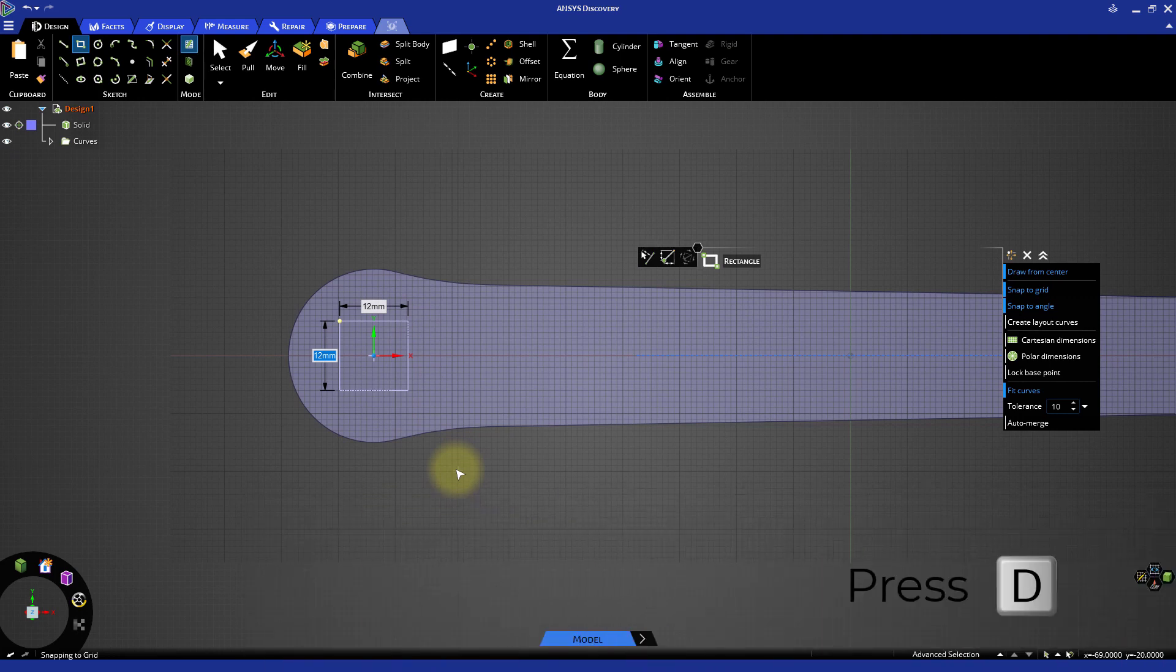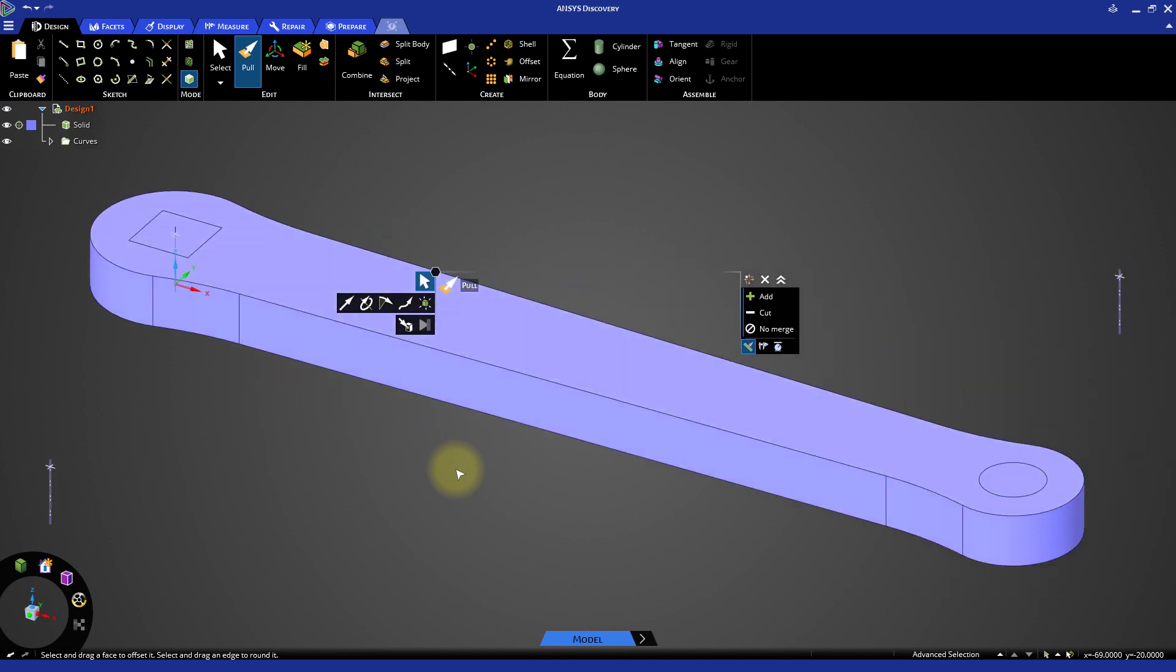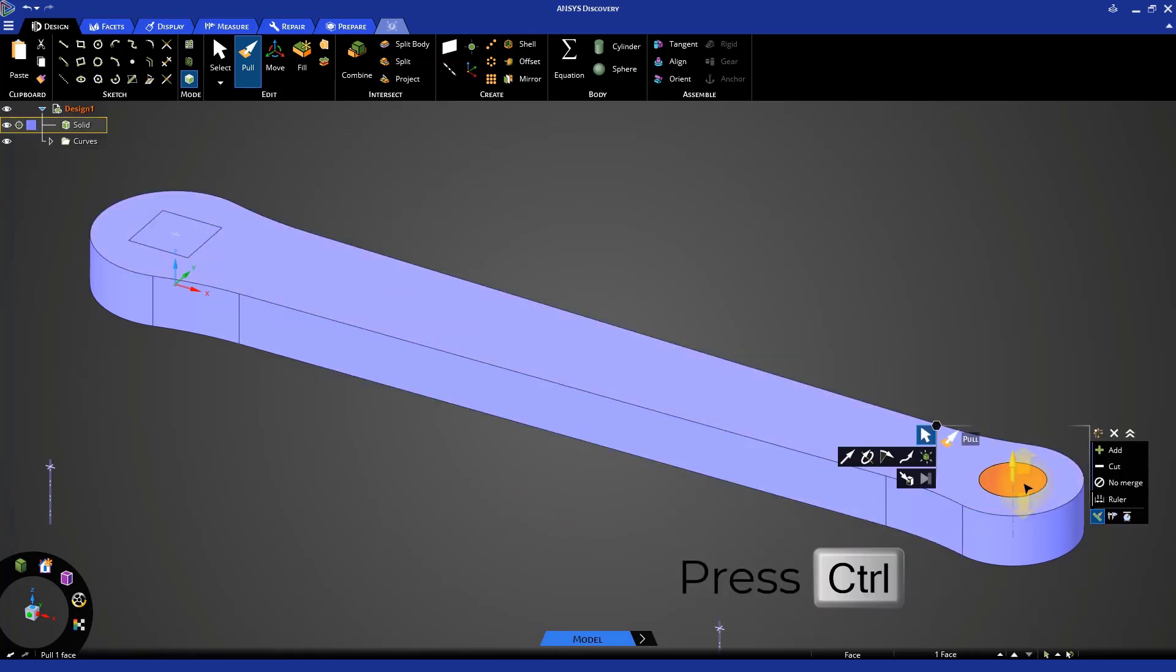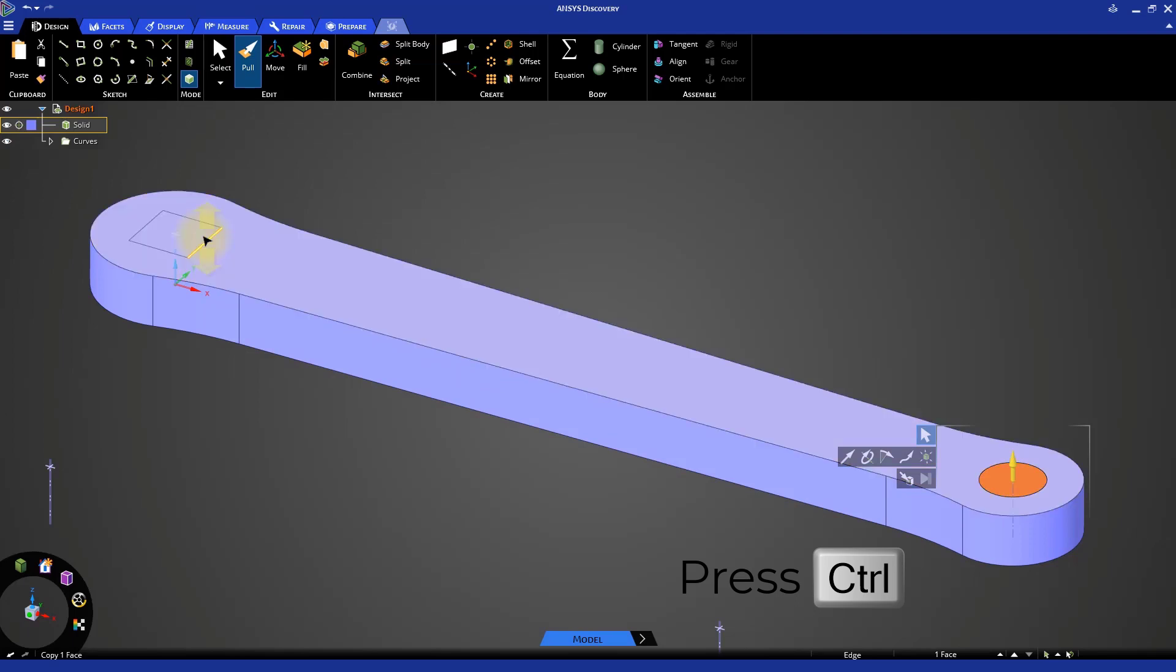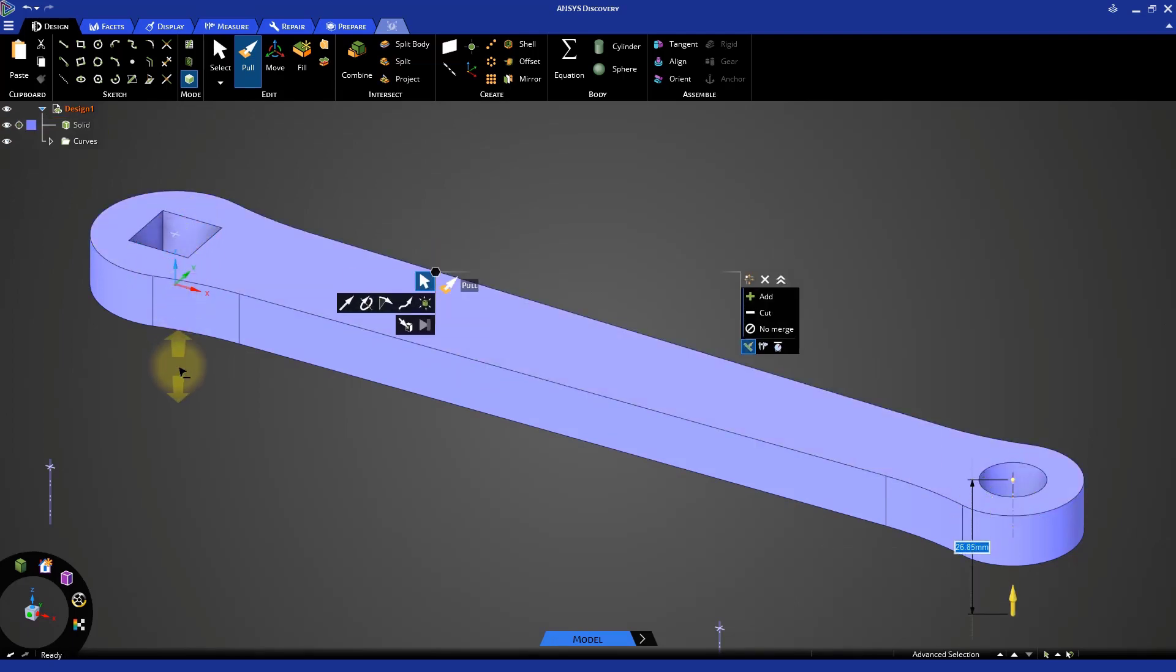Return to 3D mode and press H for the home view. The Pull tool is already activated. First, select the circular face, then press the Ctrl key and select the square face. Then pull both faces down to cut holes through the entire thickness of the crank.